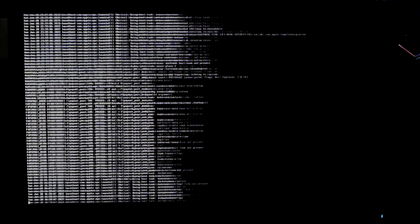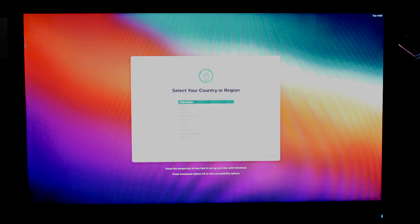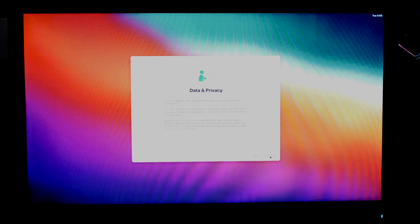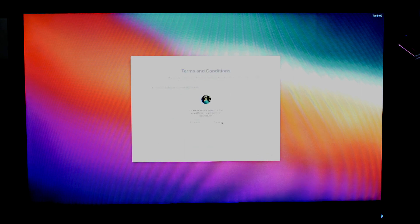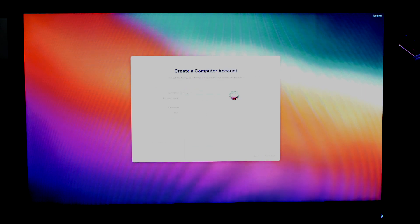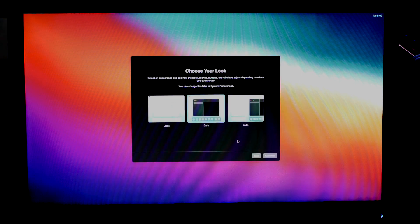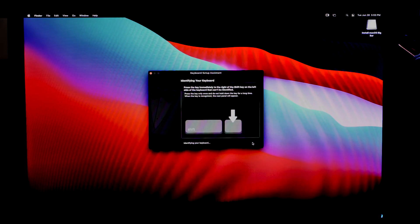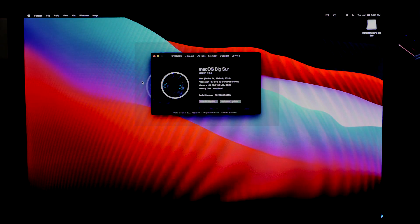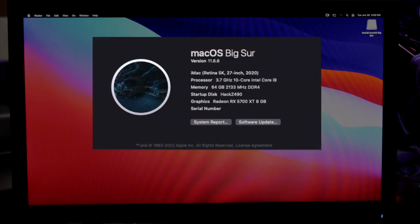I did speed up the video quite a bit because the install part takes about a half an hour. And the final setup and account settings. And there it is, Big Sur installed.